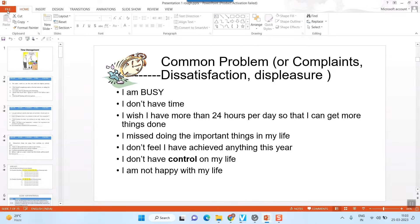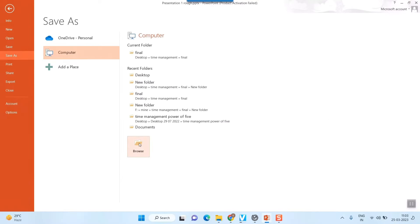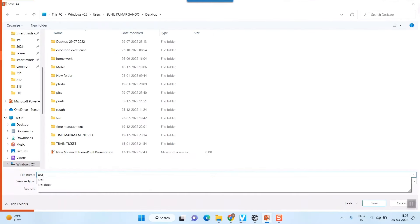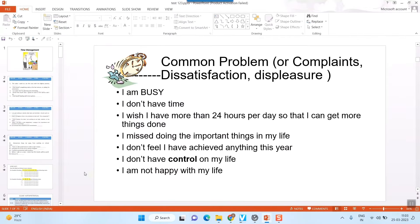Well, I'll have to just first of all save it. I've created this PowerPoint file. I'll just save it in my desktop. For example, I'll give a name test123. So the PowerPoint file has been saved in my desktop.